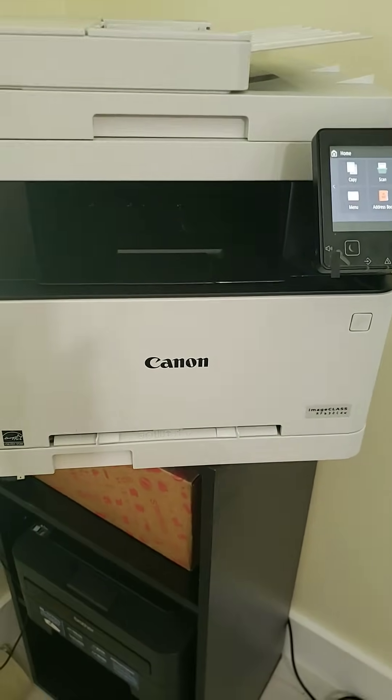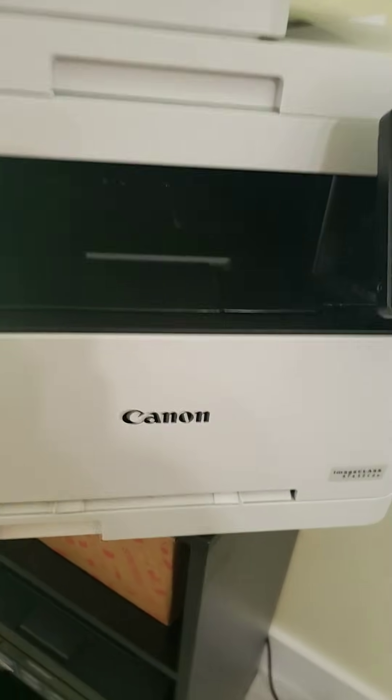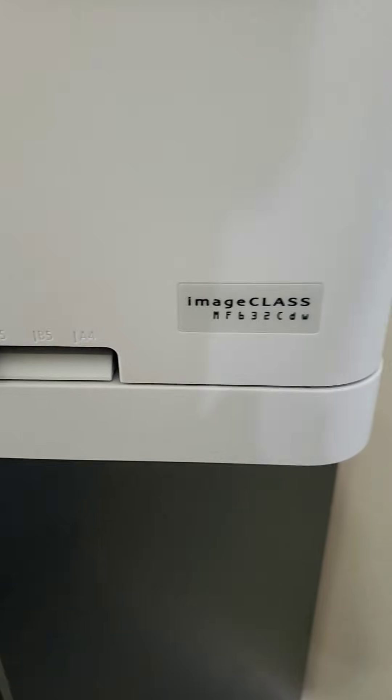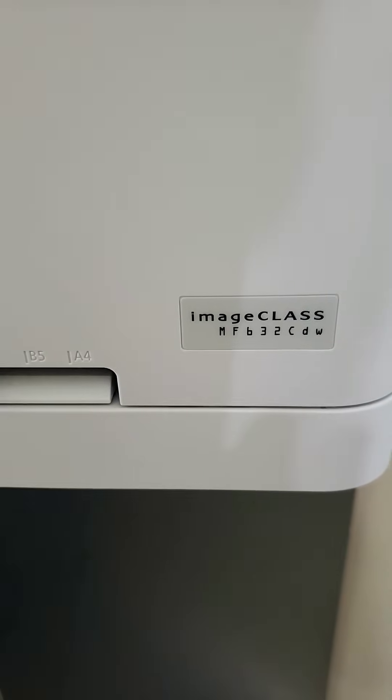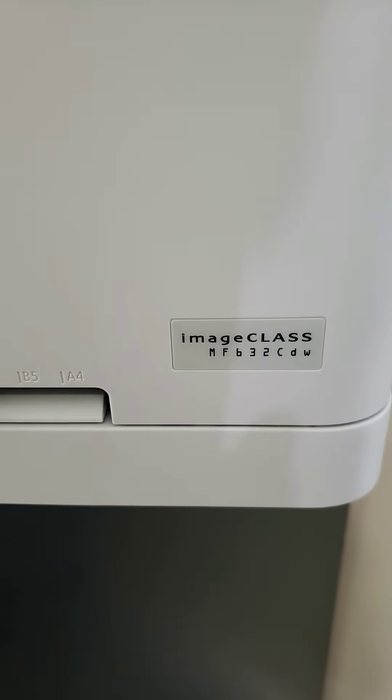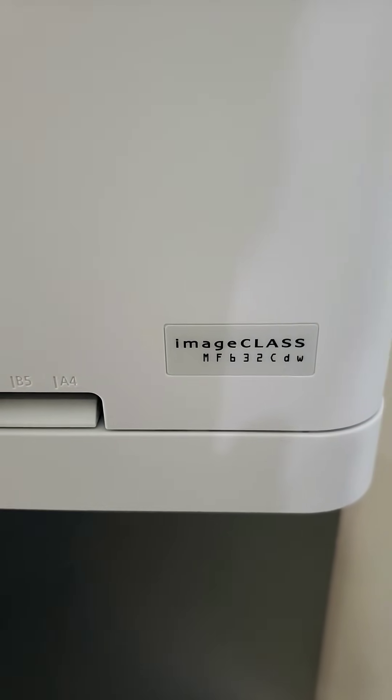Hello everyone, I'm making this tutorial to hard reset the ImageClass MF632CDW.